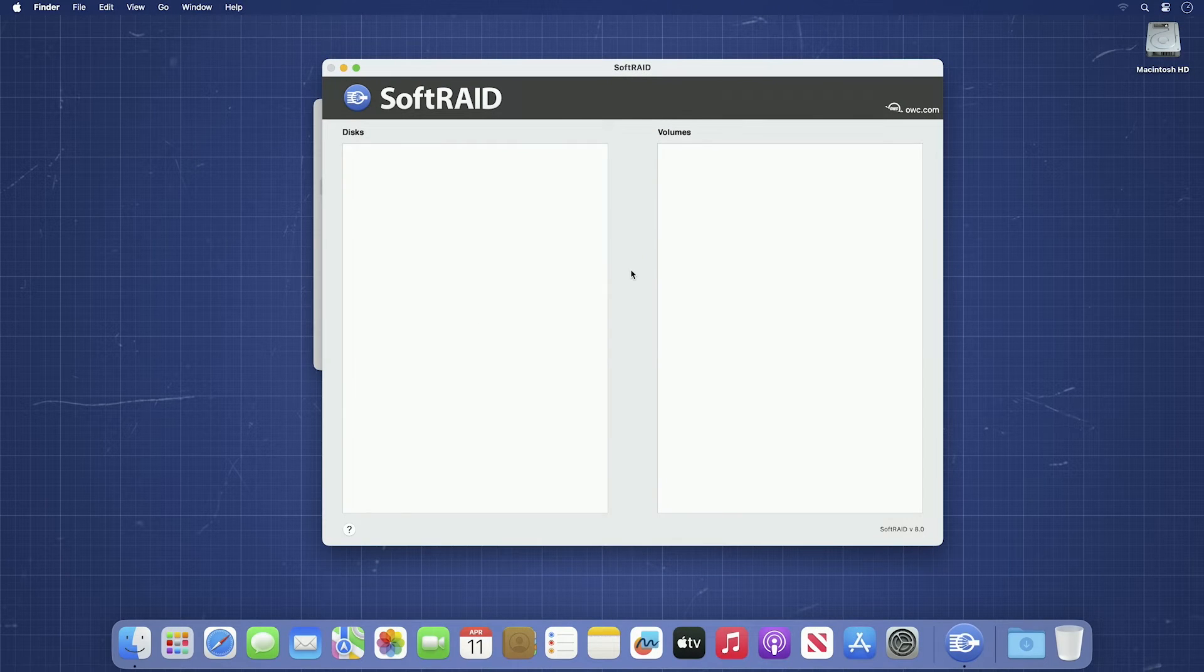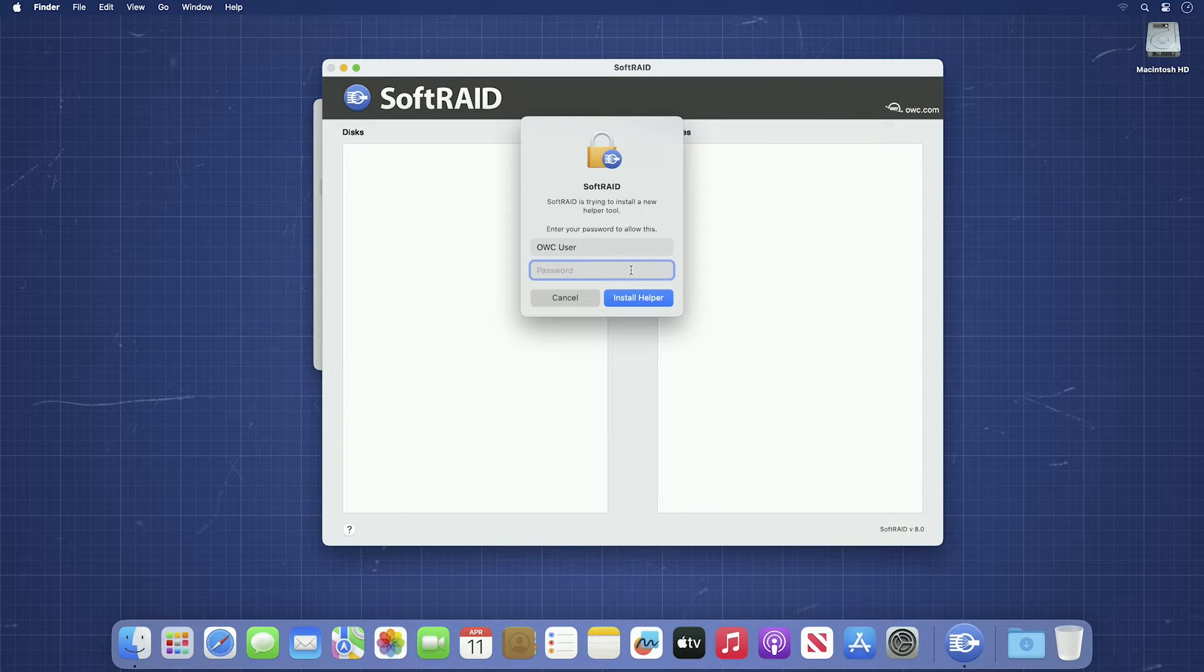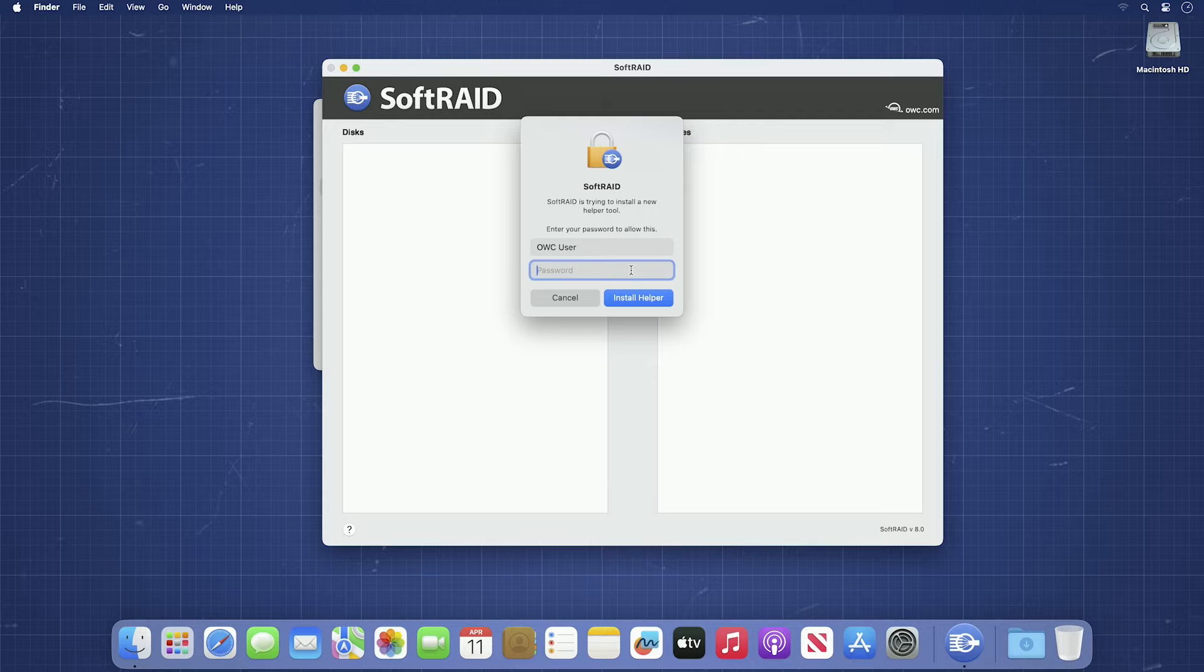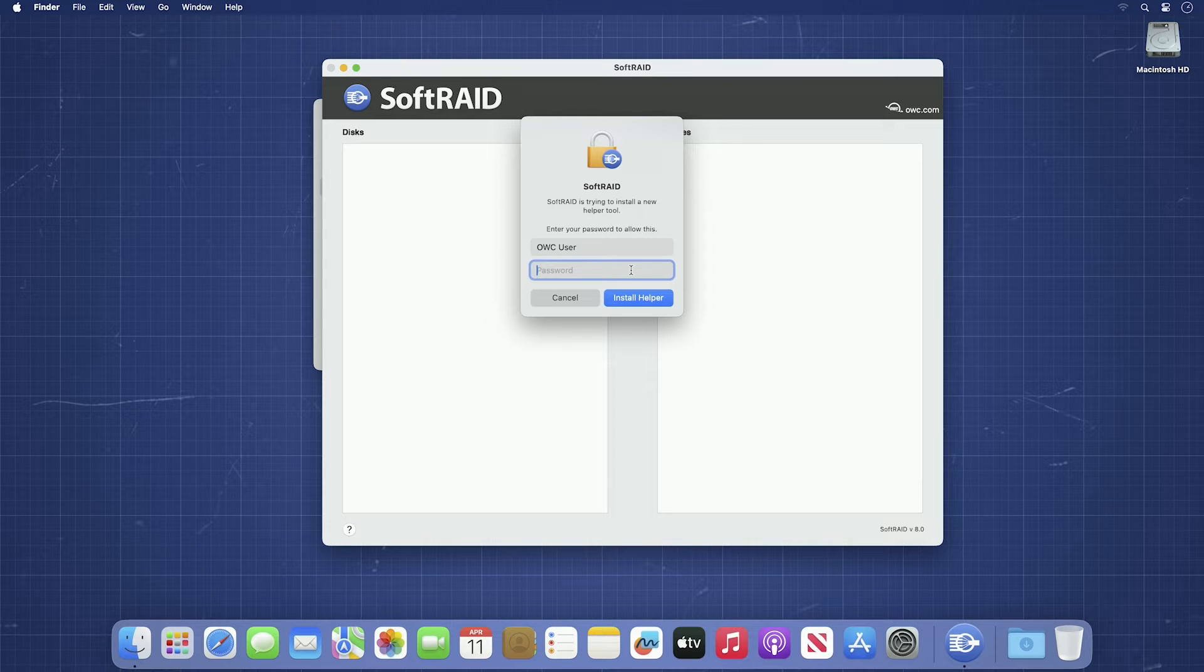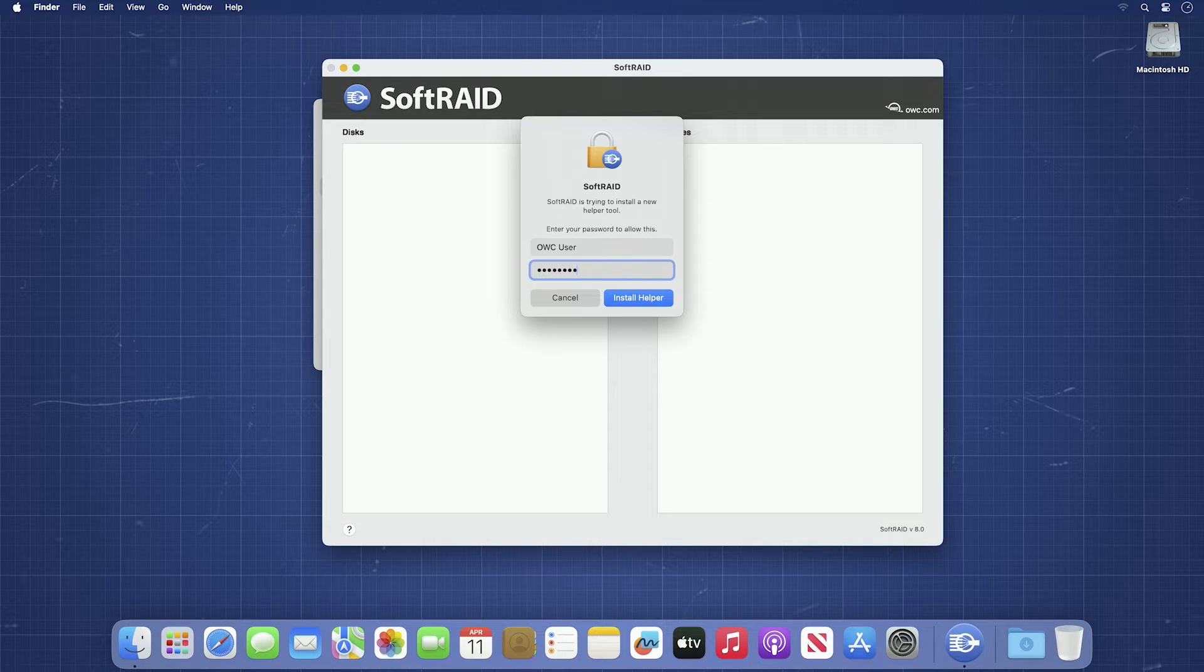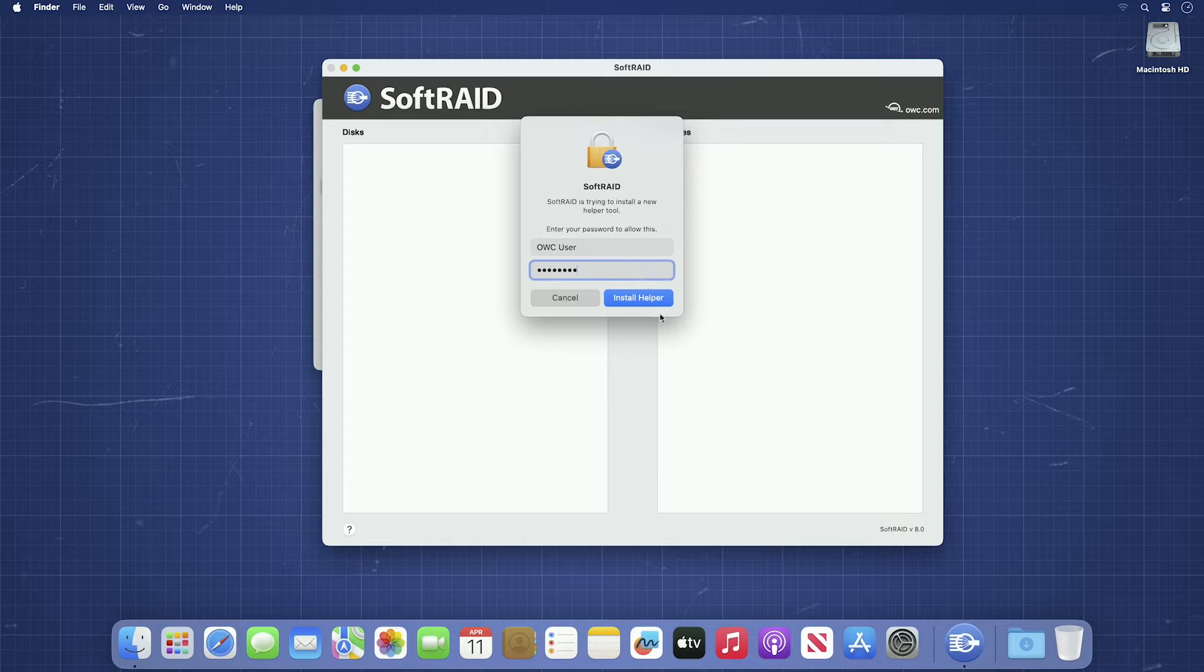You'll get another dialog box asking for a username and password so SoftRAID can install a helper tool. Go ahead and enter those and click Install Helper.